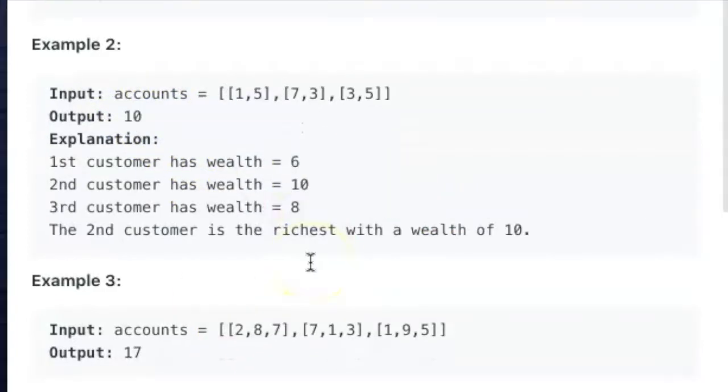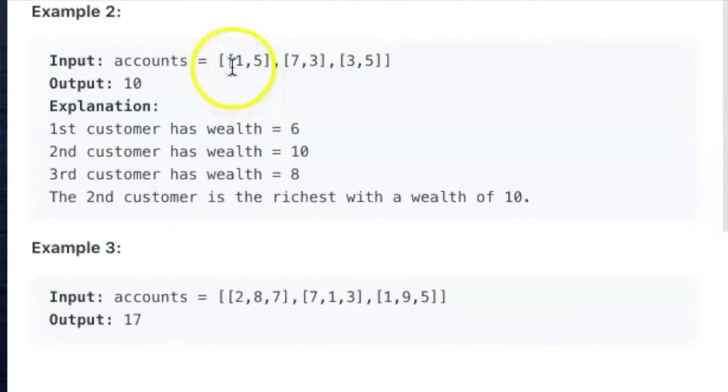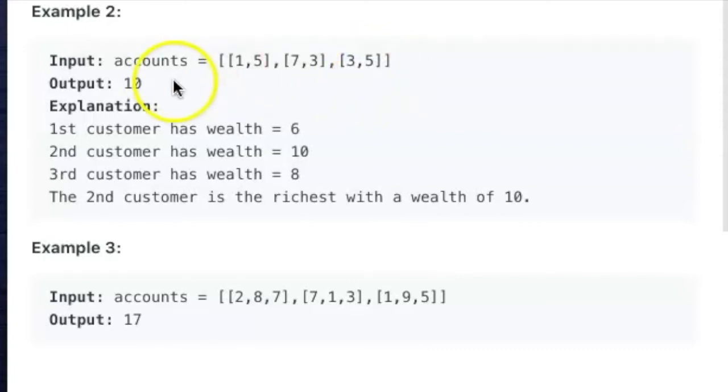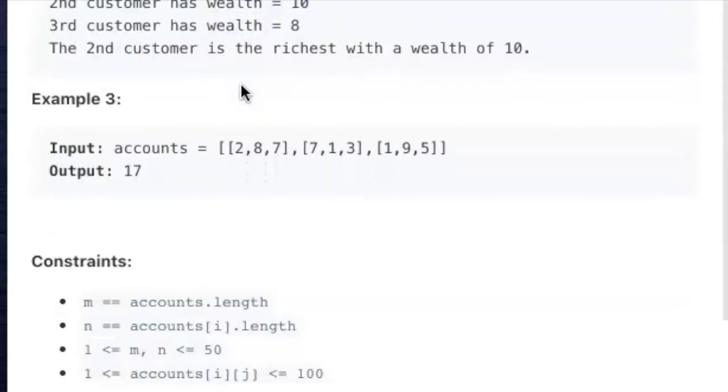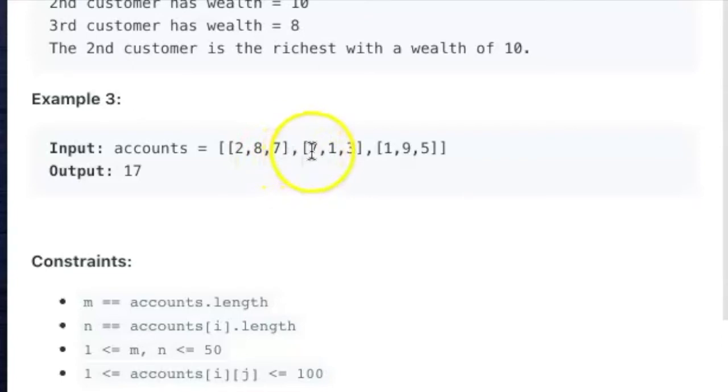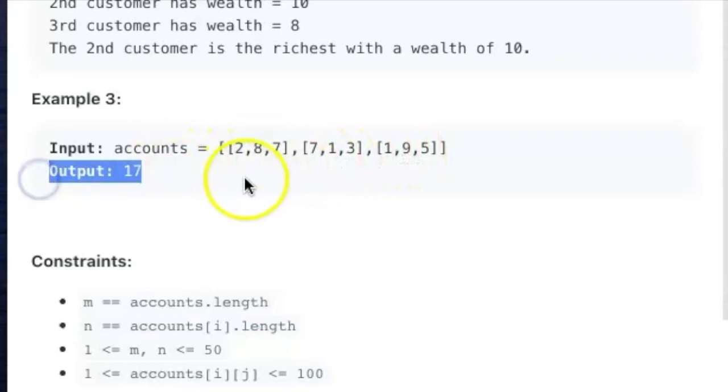If we look at example two, we have three different customers within our accounts array. The first customer has a wealth of one plus five, which is six. The second customer has a wealth of seven plus three, which is 10. And the third customer has a wealth of three plus five, which is eight. So we return 10 because the second customer is the richest. In our third input, we have three different customers, each with three different accounts. Those add up to two plus eight plus seven, which is 17, seven plus one plus three, which is 11, and one plus nine plus five, which is 15. The highest of which is 17, so we return 17.